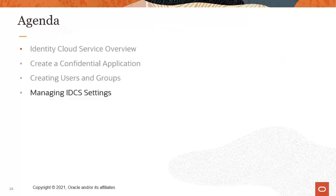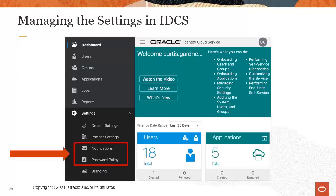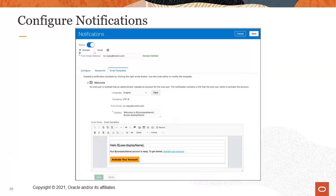Lastly, let's discuss how to manage both the email notifications and password policies in your Oracle Identity Cloud Service settings. You can access both the notifications and the password policy settings under the Settings section of the dashboard. Click the Notifications option to configure the notifications that are sent to your users when user events occur.